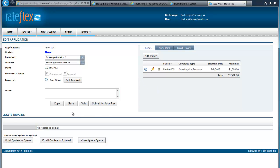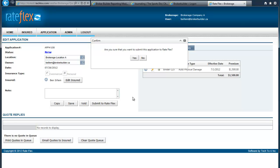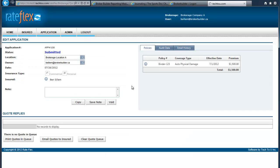Now you can either save it, you can add a note, or you can submit it to RateFlex. Basically, by submitting it to RateFlex, RateFlex would want you to verify that you are submitting it to them. So we'd answer yes to the pop-up. And that's all there is to it.